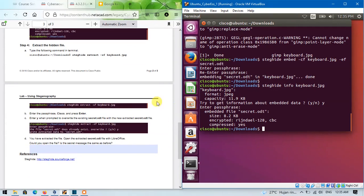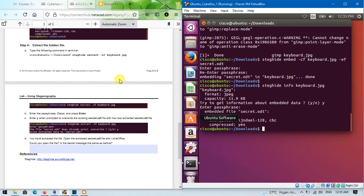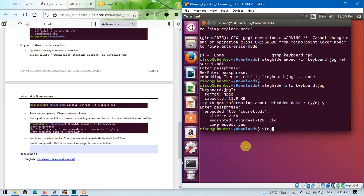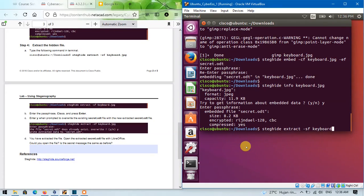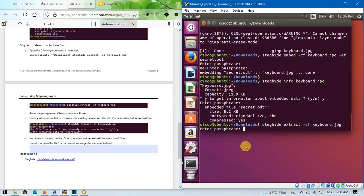Finally, step 4. Extract the hidden file. Type the following command. Enter. Enter passphrase.